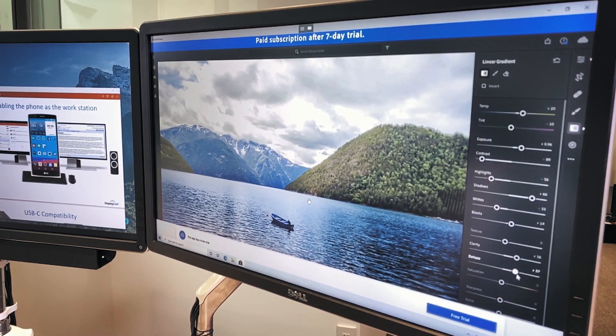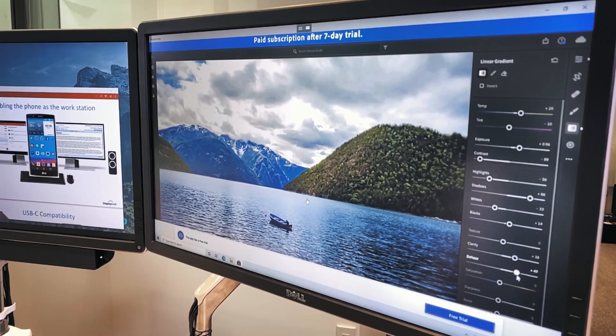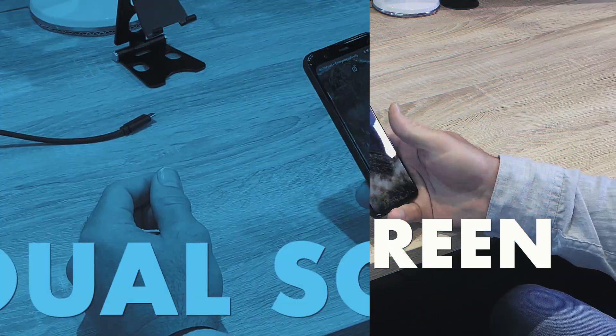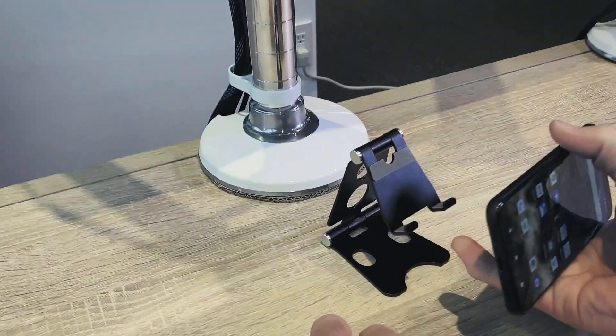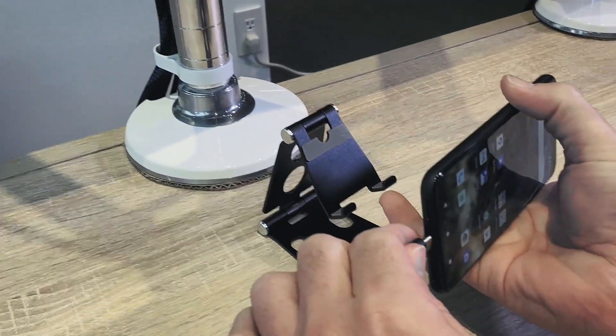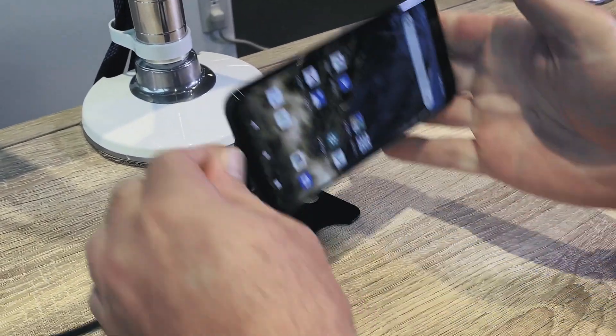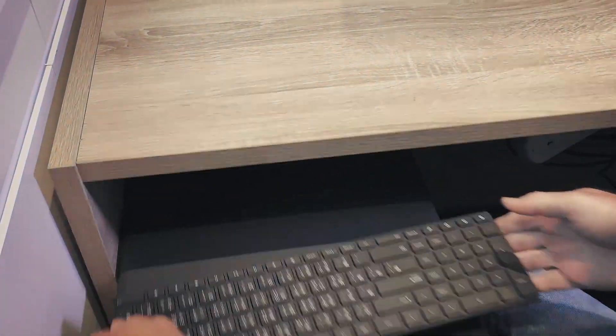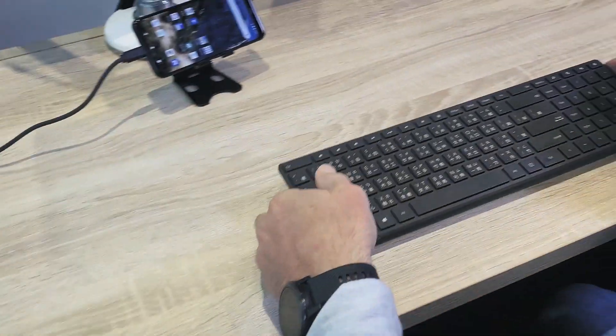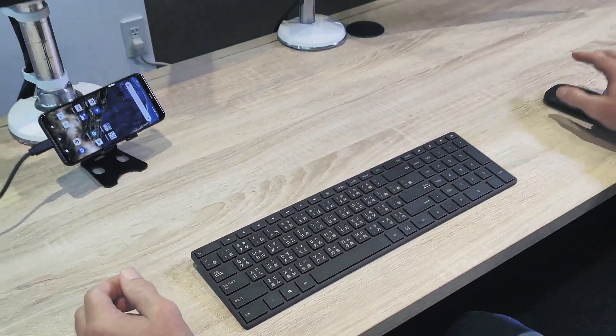Connection couldn't be simpler and it's super fast to light the displays up. We connect the DisplayLink dock via a USB cable to the phone, bring in a keyboard and a mouse and we're good to go with two displays.